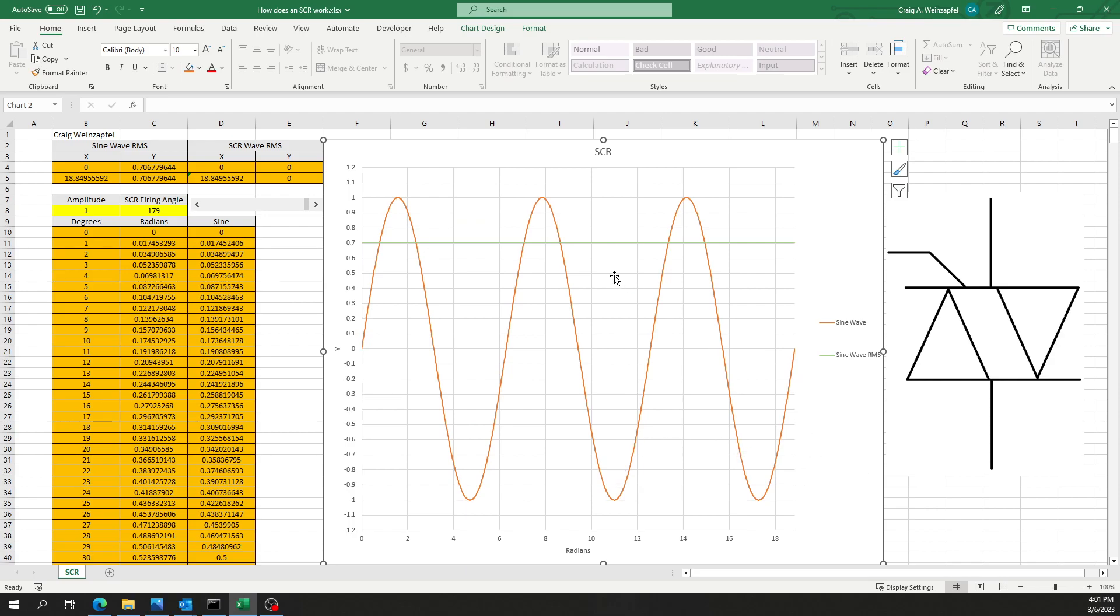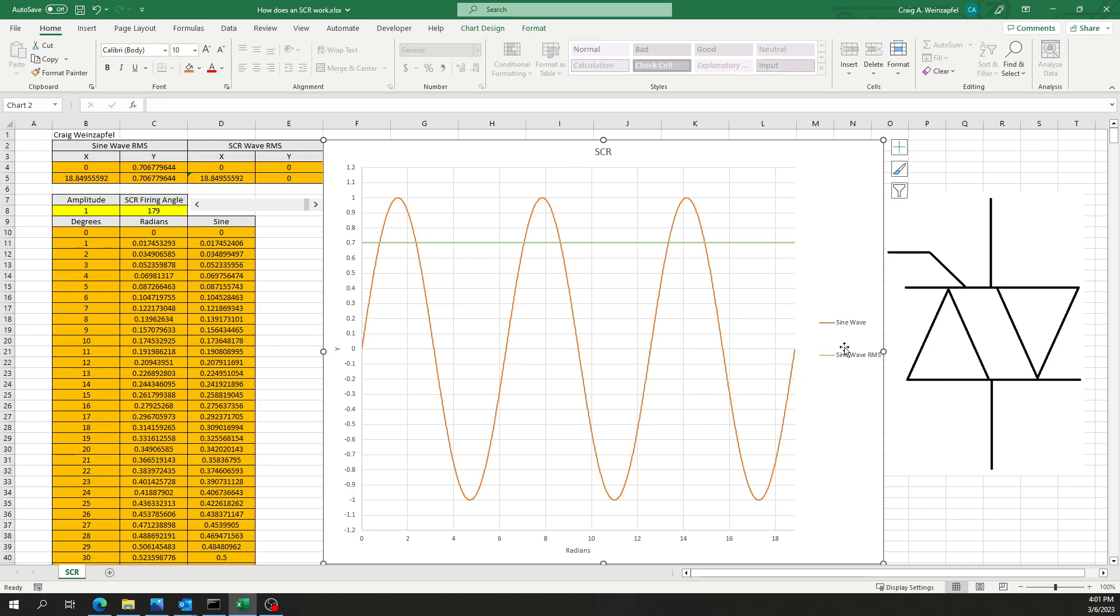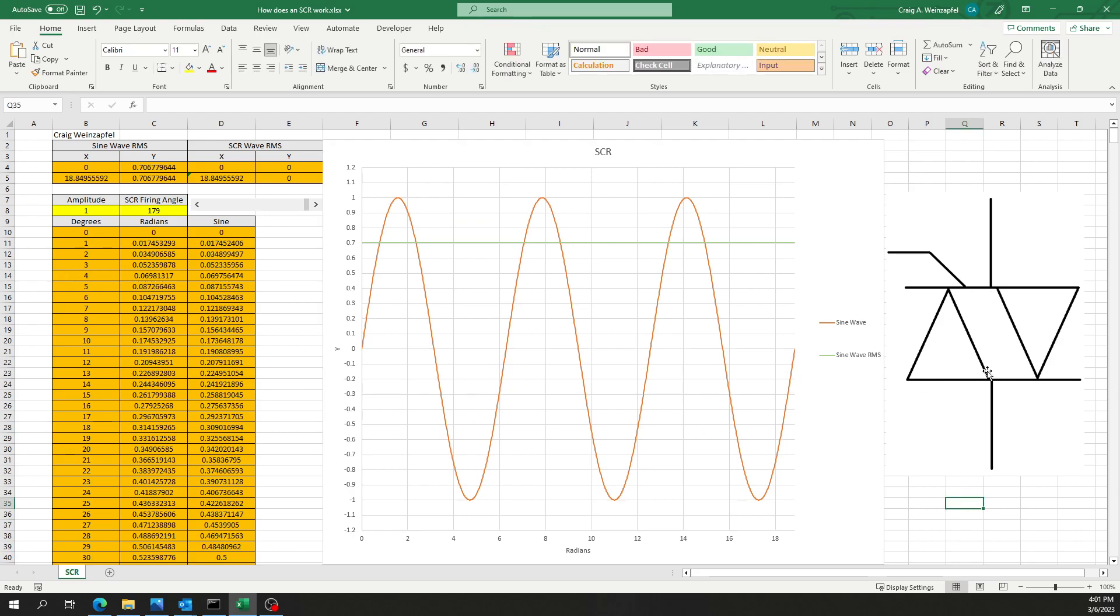If we wanted to adjust this RMS value for maybe dimming some lights or controlling a motor speed, however hard or rough it is on the motor itself to maintain an SCR triggered waveform for a long amount of time is beside the point. But if we wanted to use this maybe to start a motor using such as a soft start, what we could do is employ this SCR over here on the right.